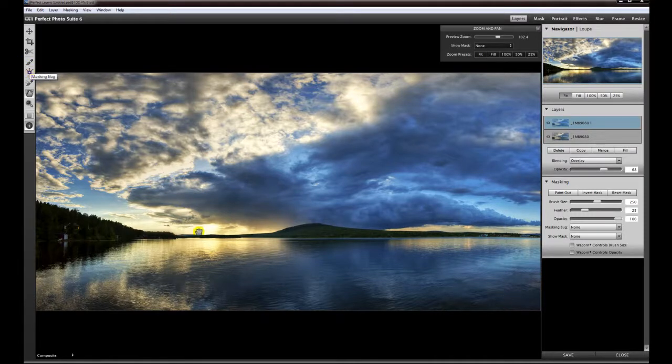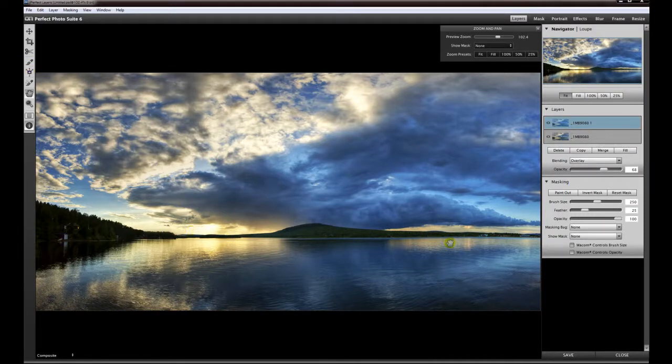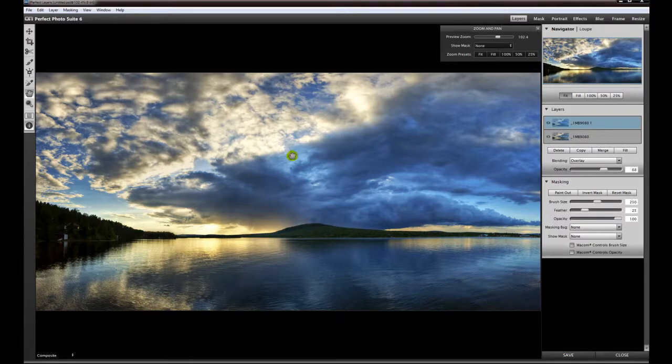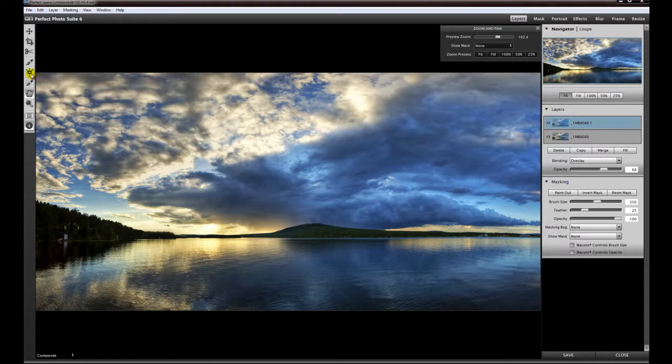You can mask out the foreground and only let the plugin effect go into the sky, for example on this image. It's a very fast way to mask out an area.